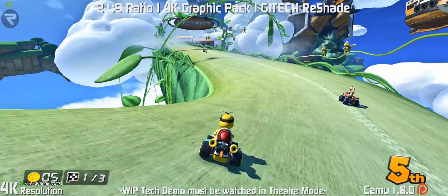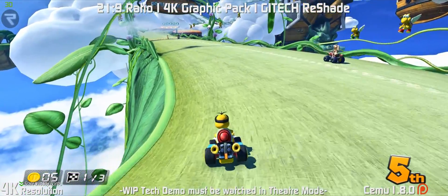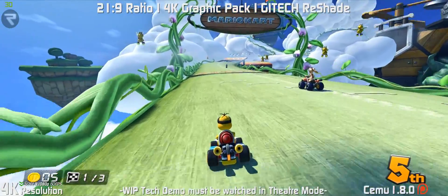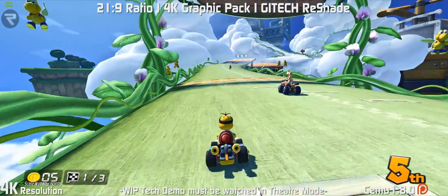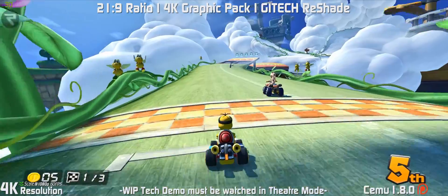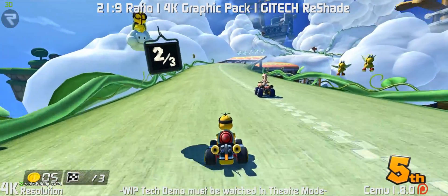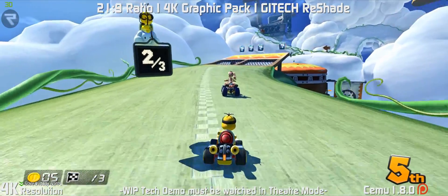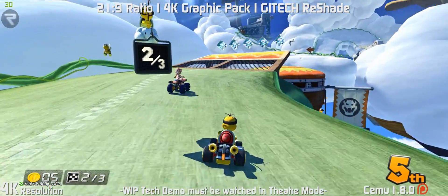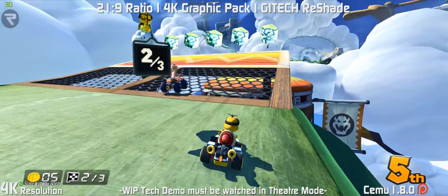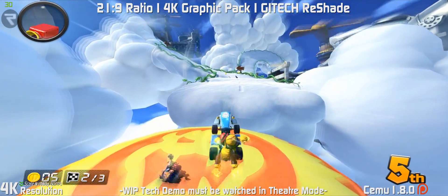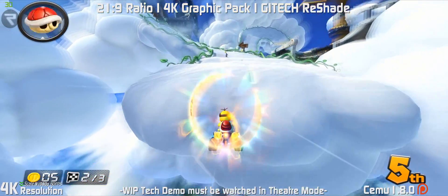For now, I hope you enjoy this technical demo of Mario Kart 8 in 21x9 utilizing a 4K graphic pack in GI Tech's reshade settings. Again, all links are in the description below, and I'll be continuing to cover this topic in the future.